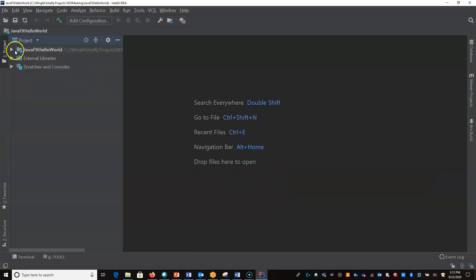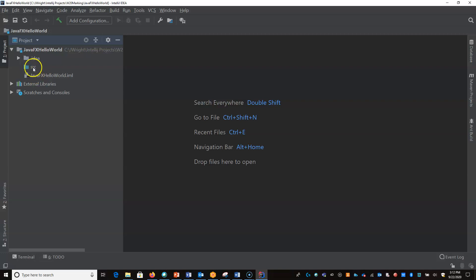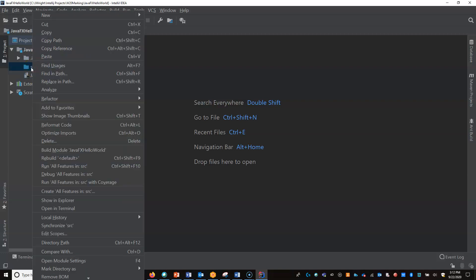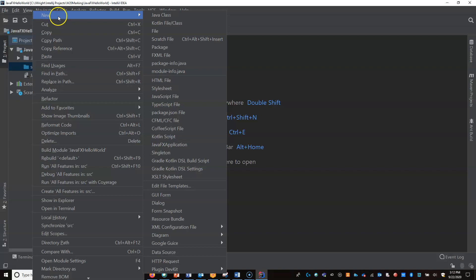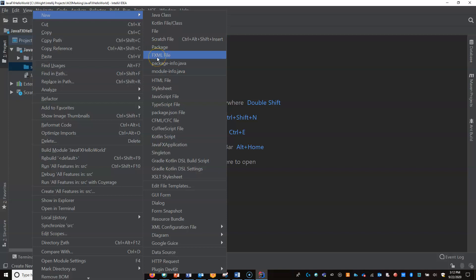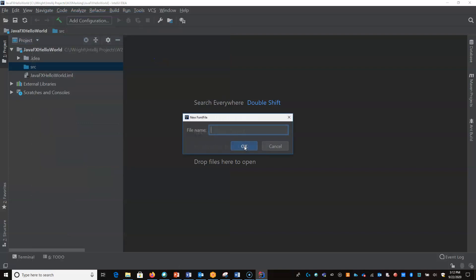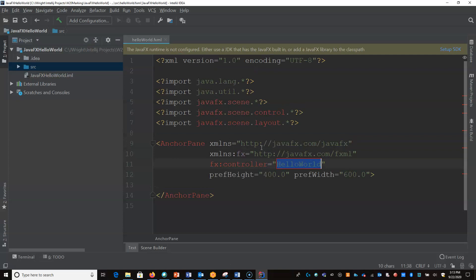It's going to create a normal Java program, same as what we're used to. The difference here is now when I do a right click on SRC, I go to new, and rather than just go to Java class, I also have this option of an FXML file. The FXML file is where you're going to lay out your view. So let's start with that. I'm going to call this Hello World.